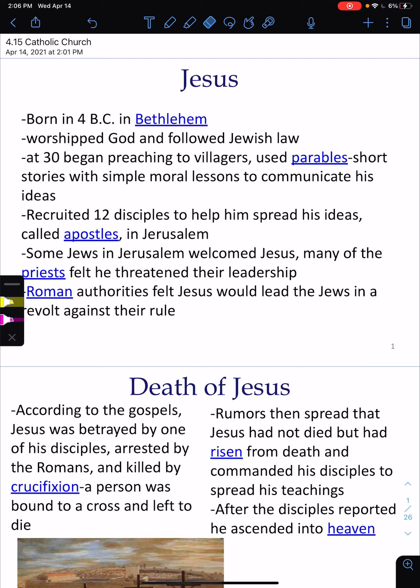Hi 7th grade, welcome back. Today is Thursday and it's the beginning of our new unit. Our new unit is called the Protestant Reformation and it has to do with the religion and the power of the Catholic Church in Europe.